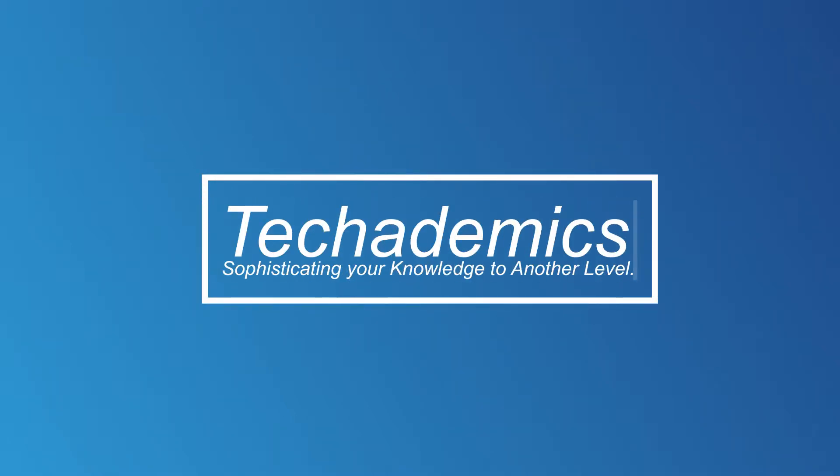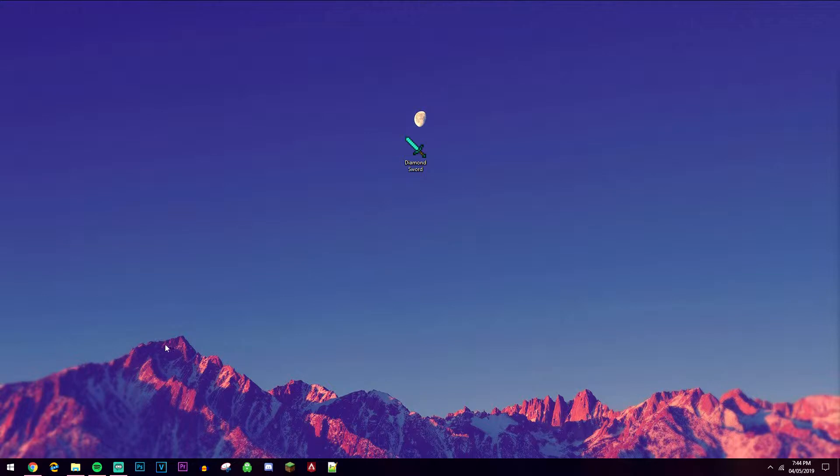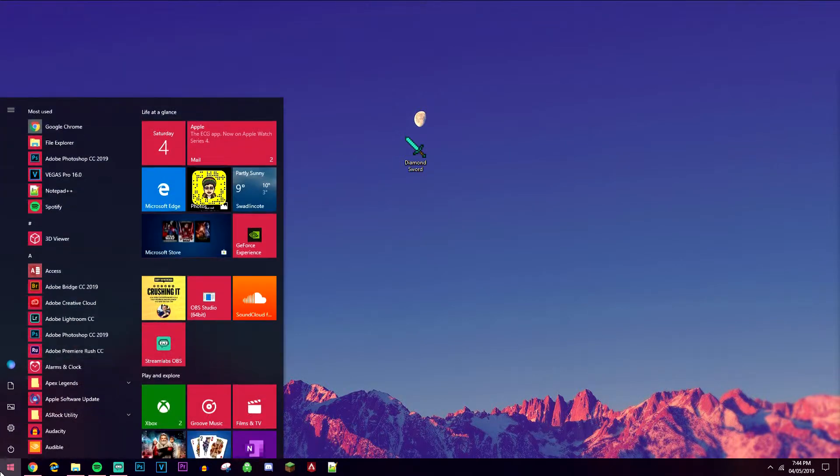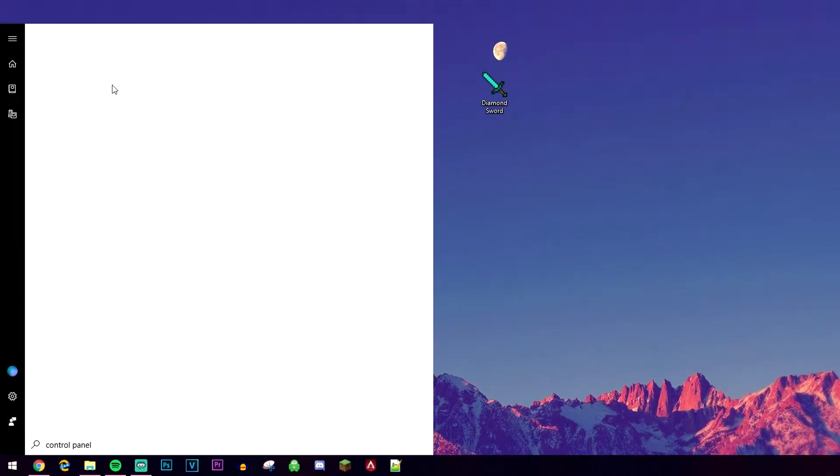Today you're going to learn how to change your mouse cursor to anything in Windows 10. The first thing we need to do is go to our Windows icon and type in control panel, then click on control panel.